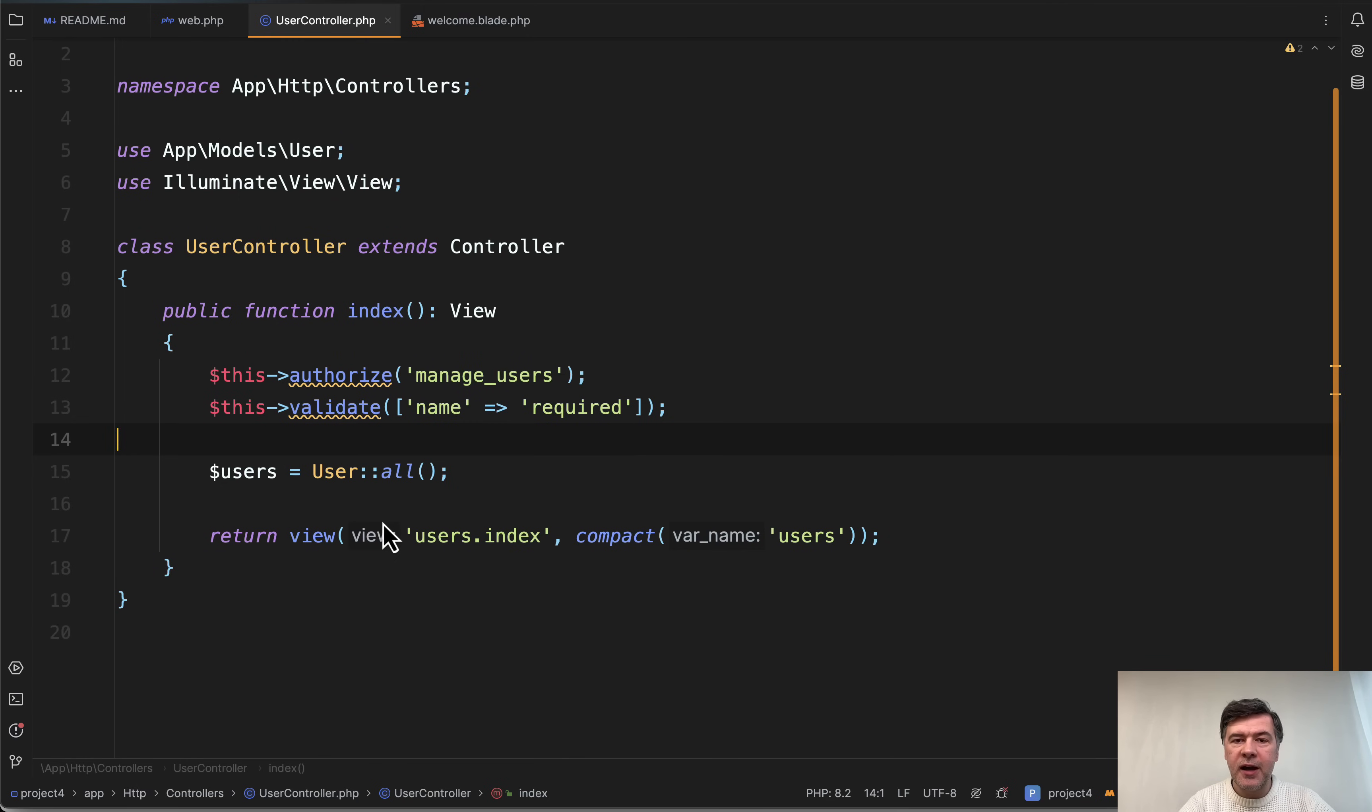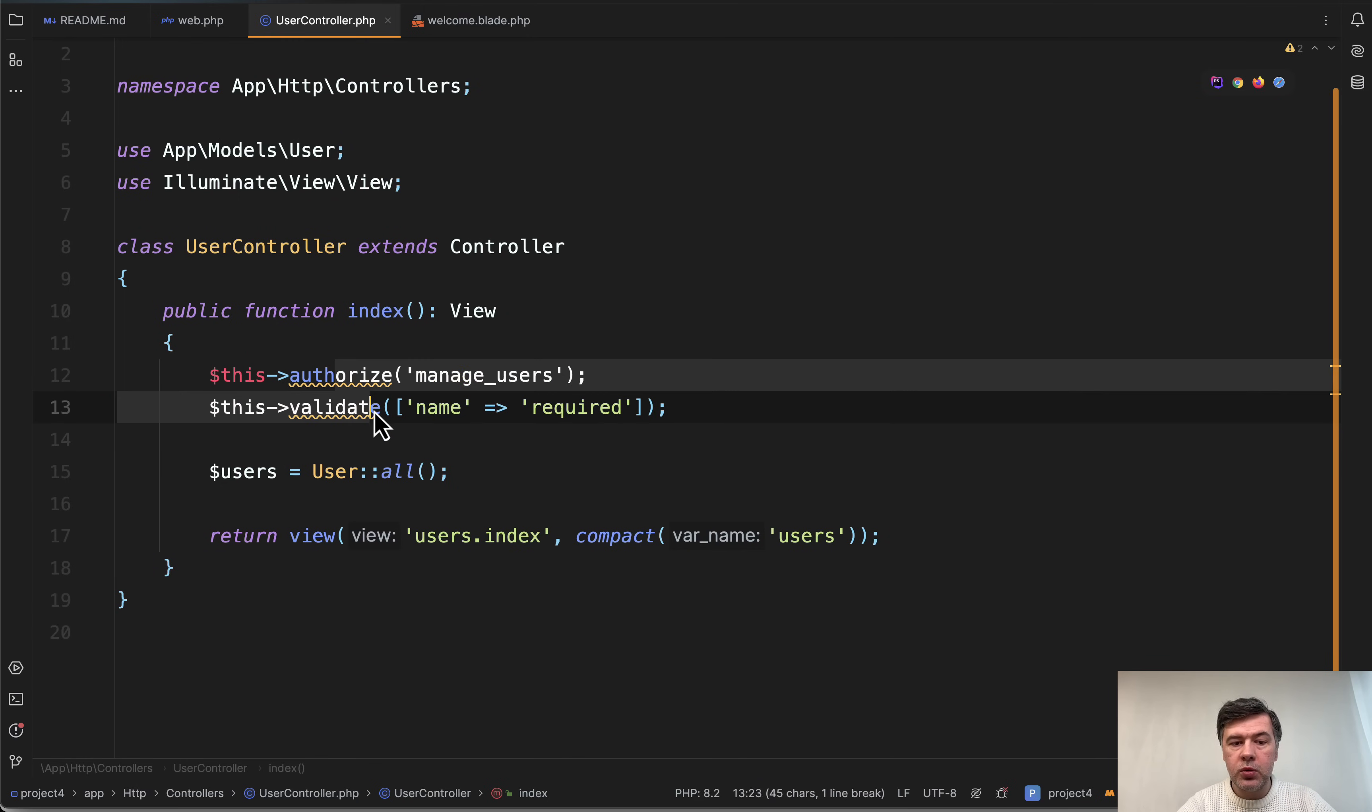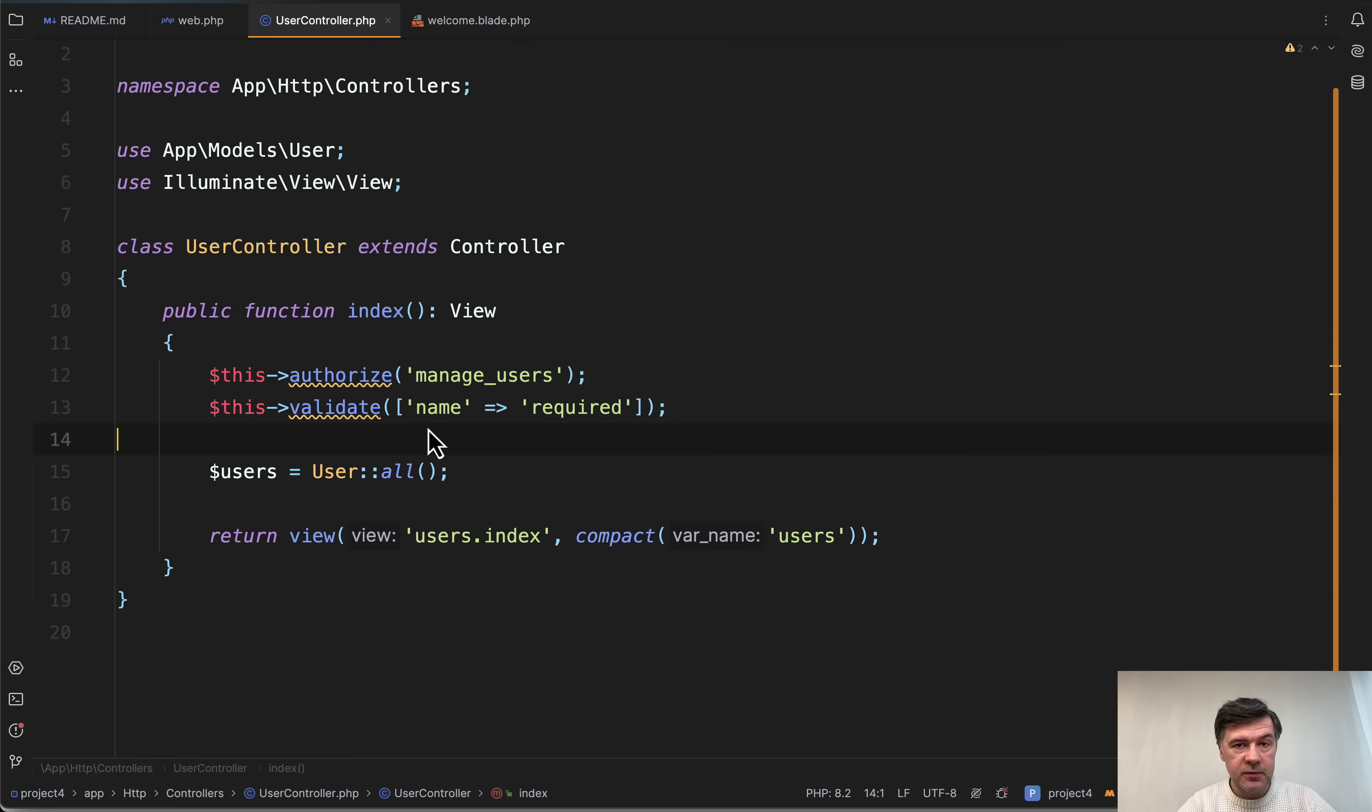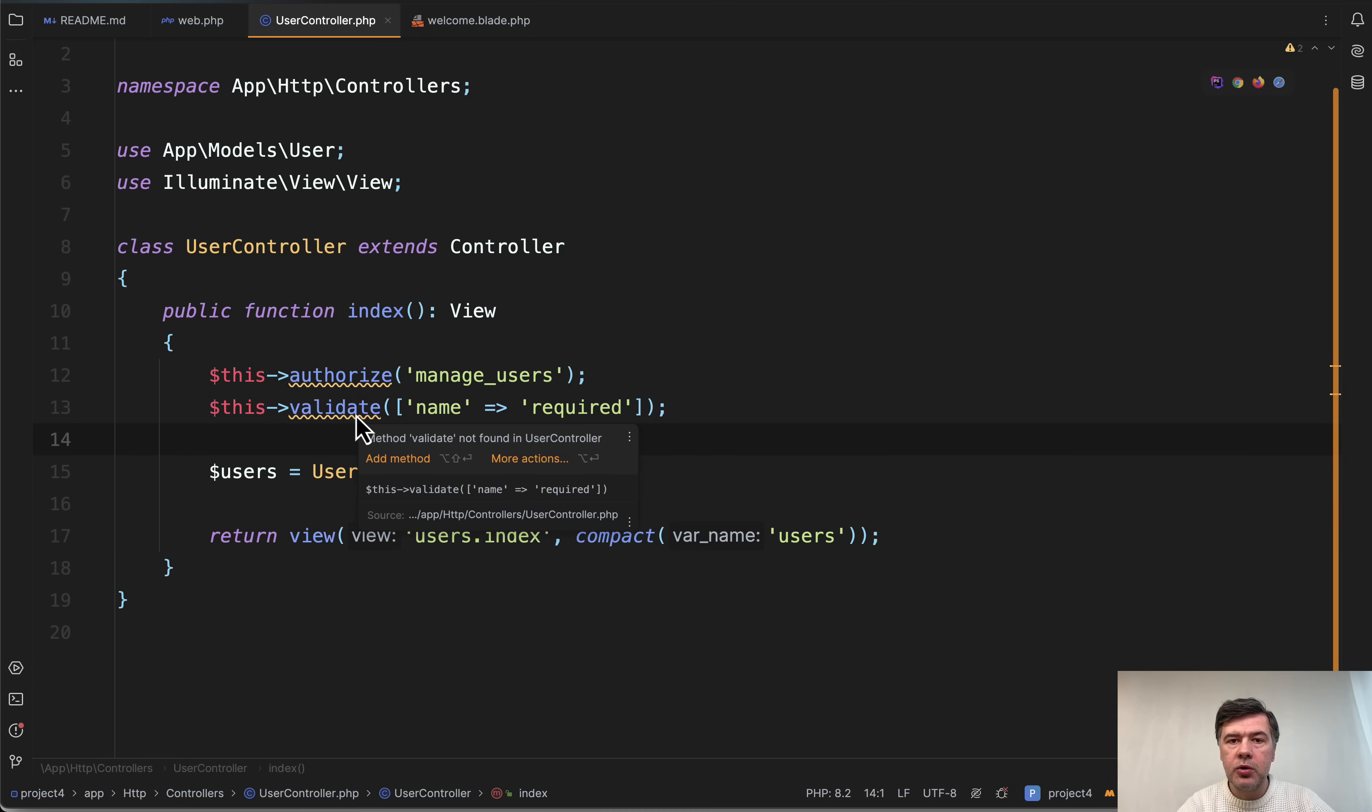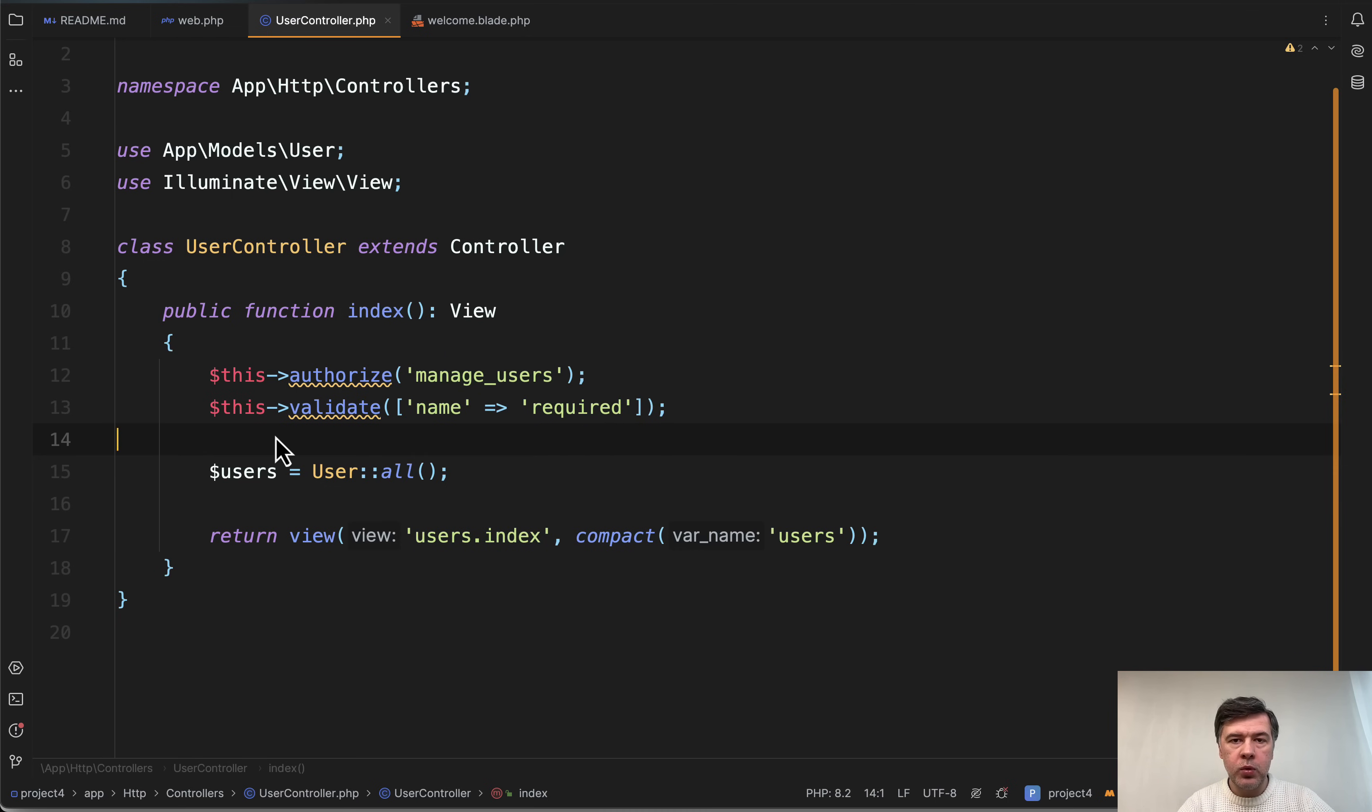So here's a typical Laravel controller and in Laravel 11 these two things would not work by default. So if you had a habit to do this authorize from controller or this validate from controller, you would need to change a few things to make it work again.